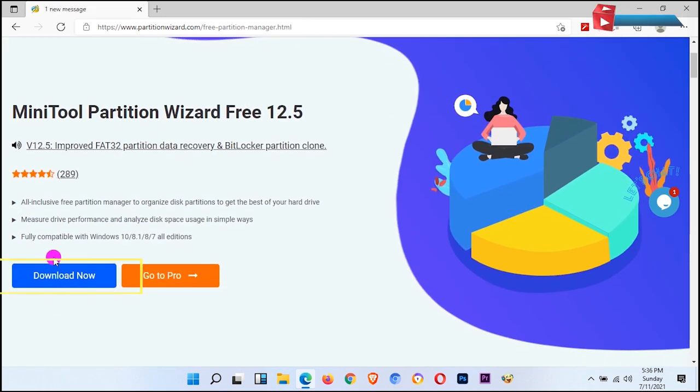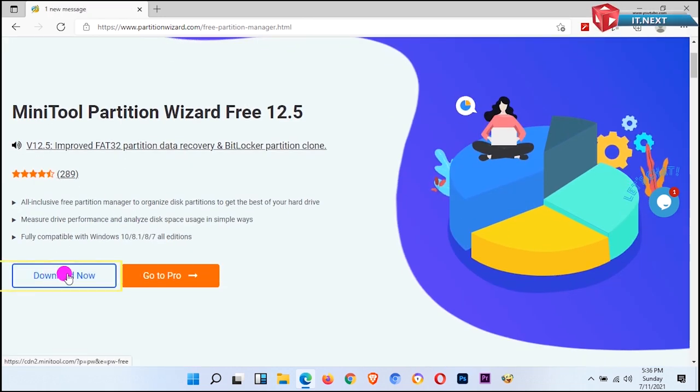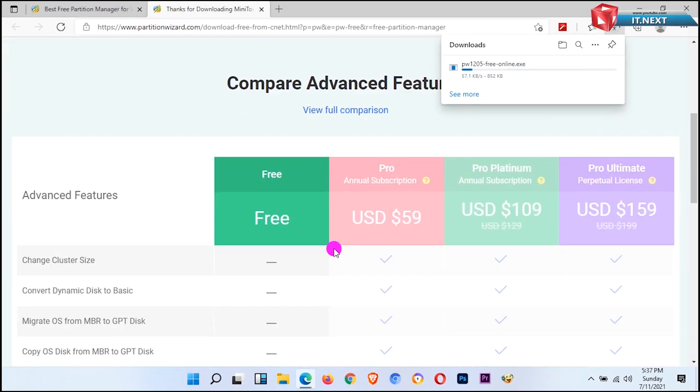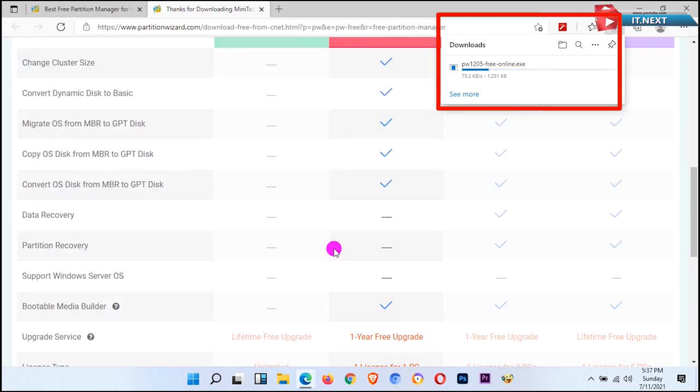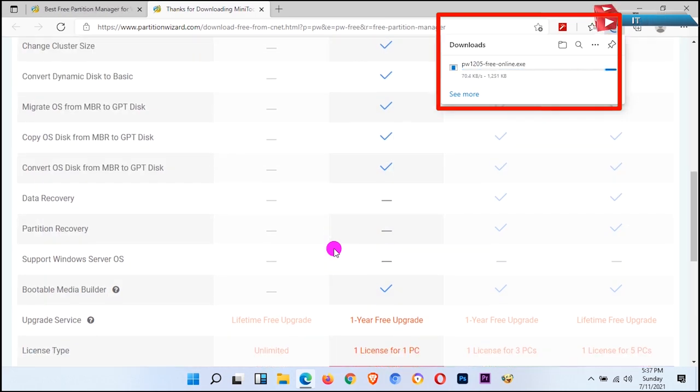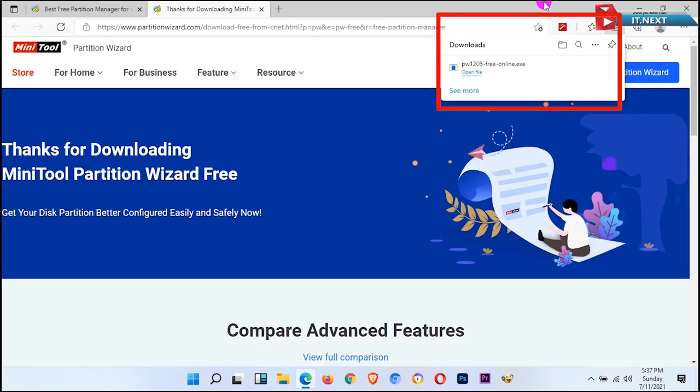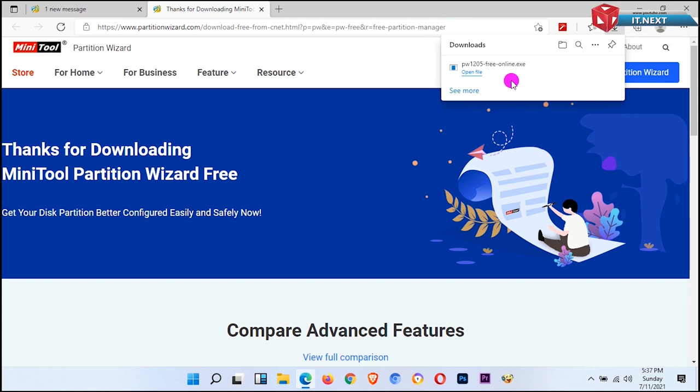And now to download this product, scroll up and click on Download Now. Click to download. As you can see, it has started downloading. Now click on Open File and we'll start the installation of MiniTool Partition Wizard.